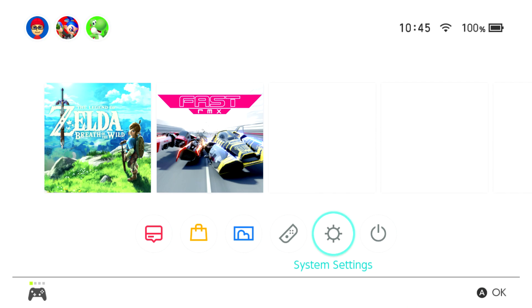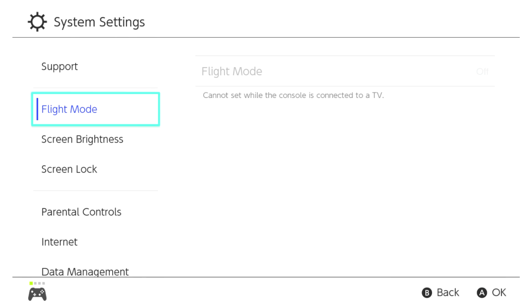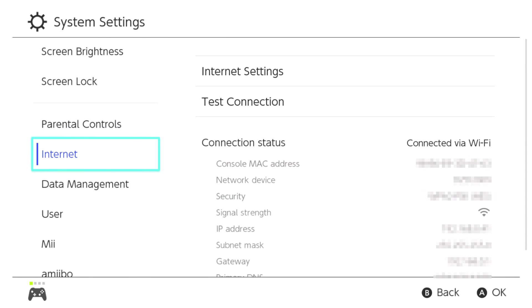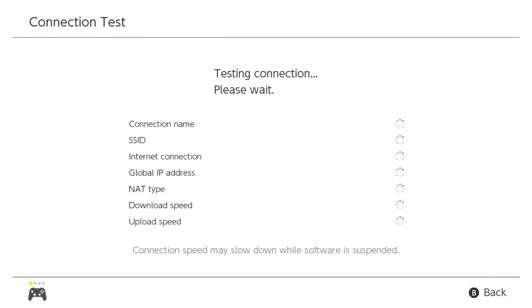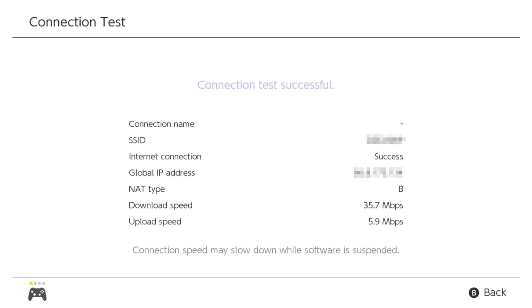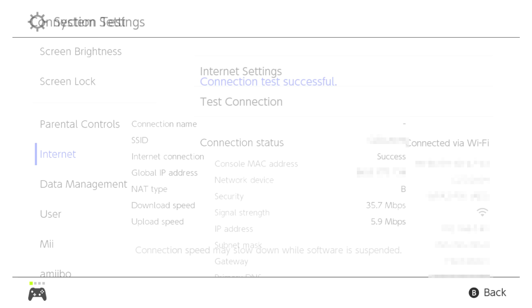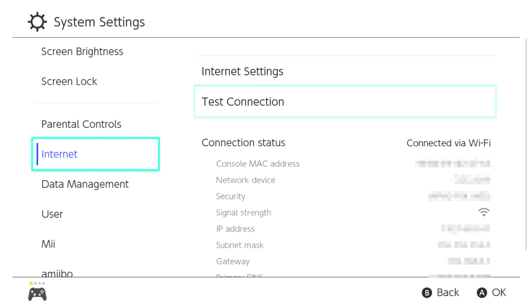So if we go back into system settings again and go into Internet and test connection, hopefully this time it should work. And there you go, it looks like it's finding everything straight away. Connection successful. Got NAT type B, which I need to look at, but apart from that everything seems to be okay.